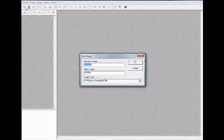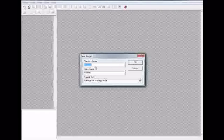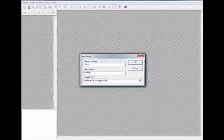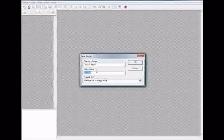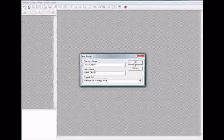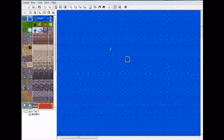First we're going to go up here with this little piece of paper and make a new project. I'm just going to name mine Test Project 1 and the game title is going to be Game Test 1. I'm going to click OK.